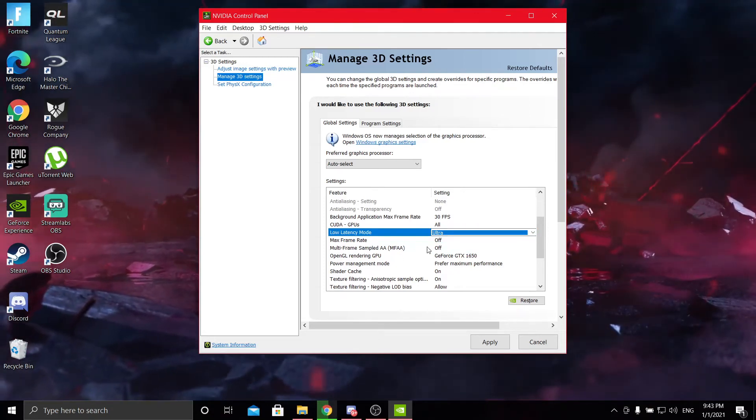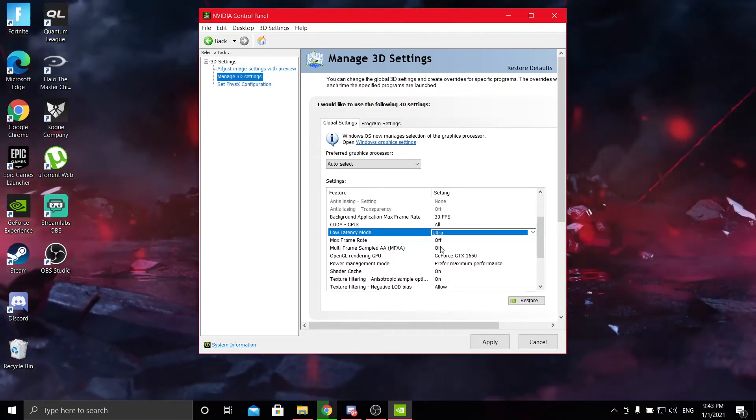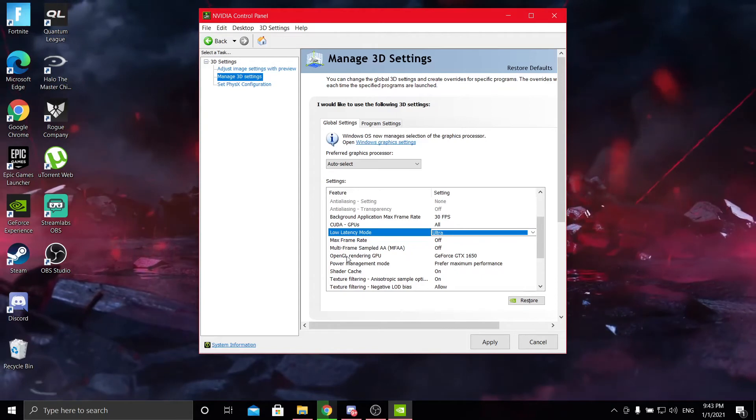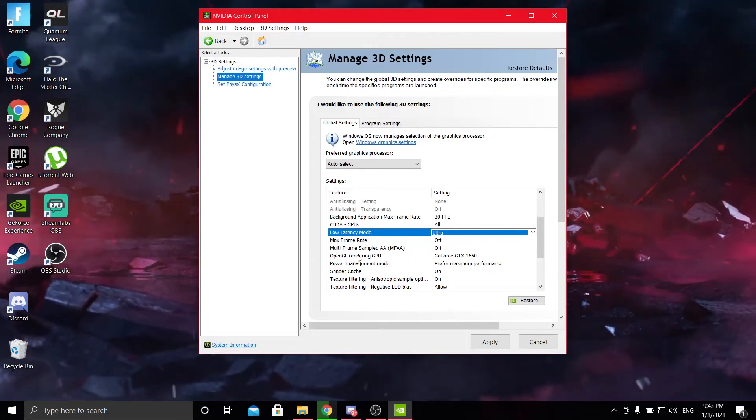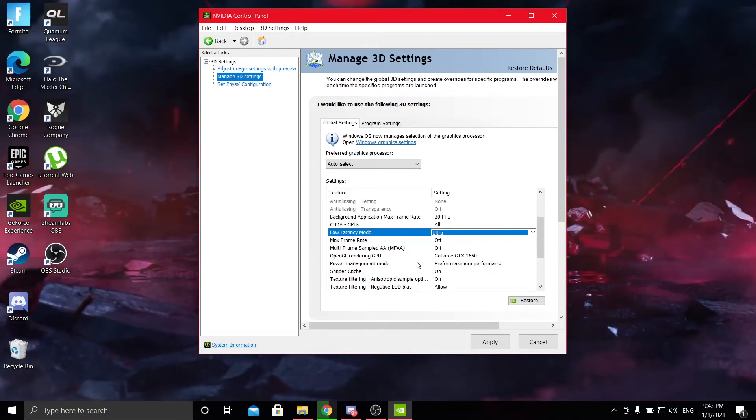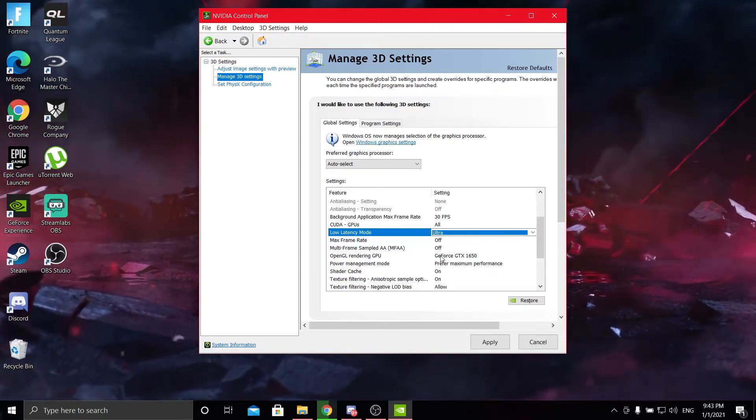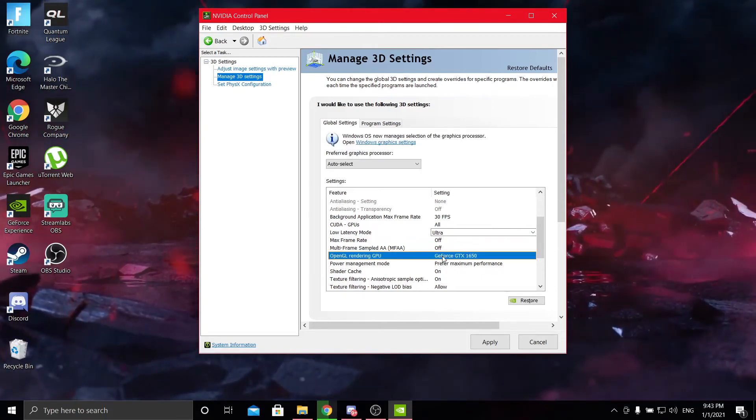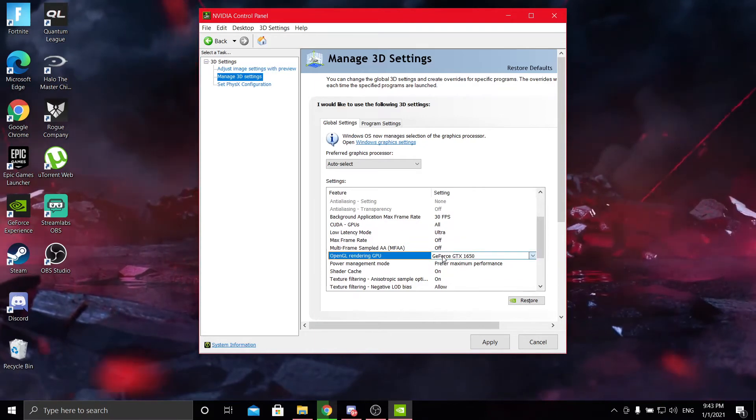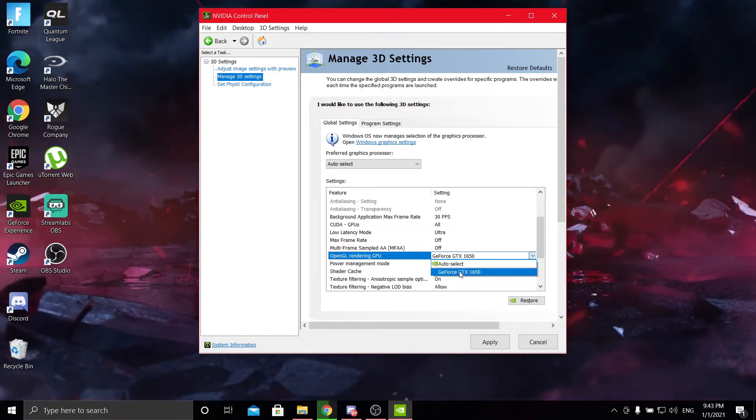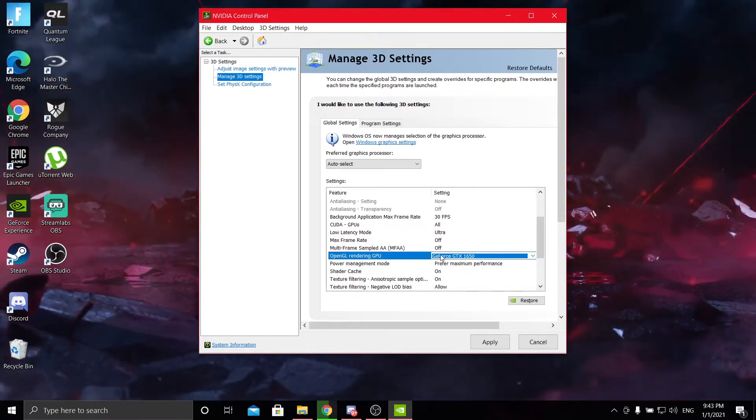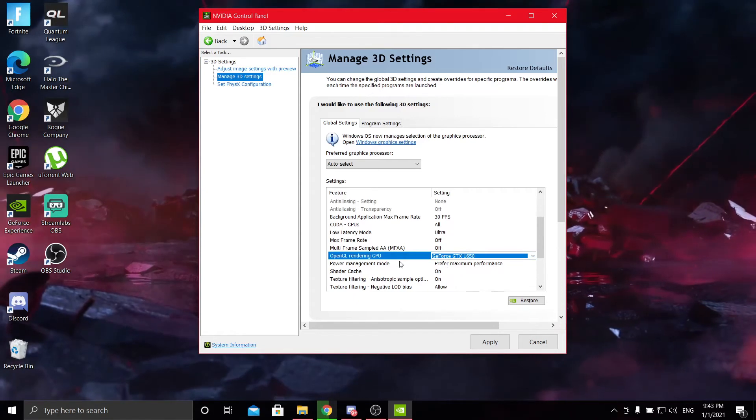Next is max frame rate. You can just leave that on off. Multi-frame sampling, leave that on off as well. OpenGL rendering GPU, you just select your GPU. I have a GTX 1650. You just select your GPU and leave it at that.